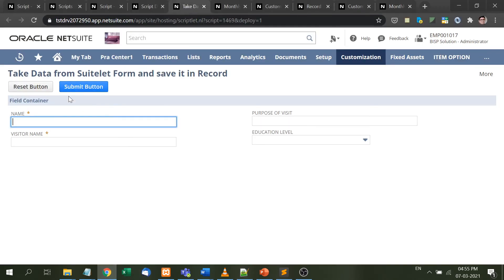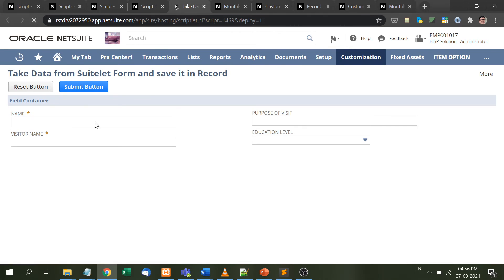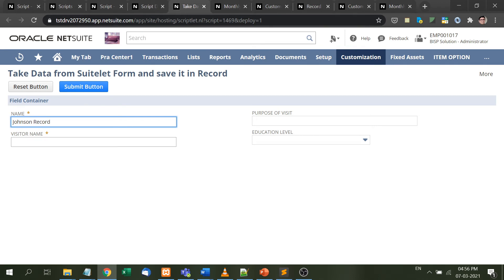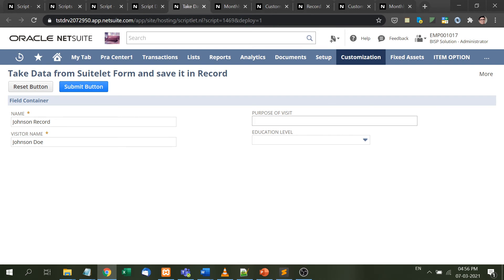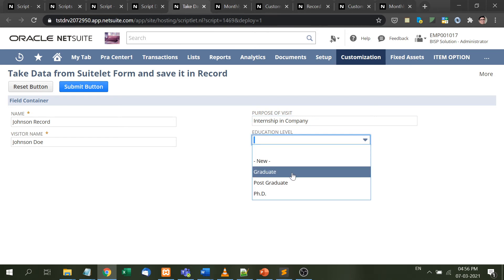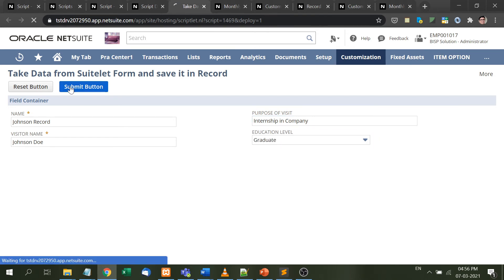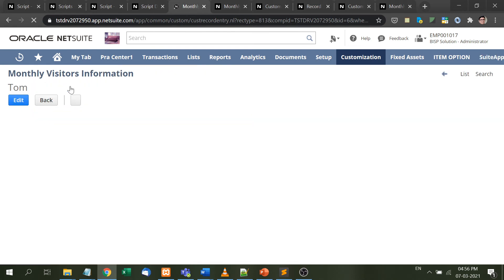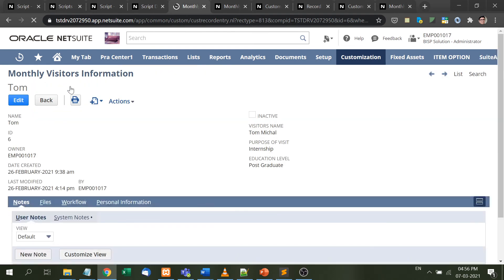Here's the suitelet. Let's enter some information. I'll enter Johnson as the record name, purpose of visit as internship, and education level as graduate. Now I'll press the submit button.